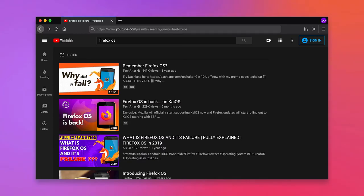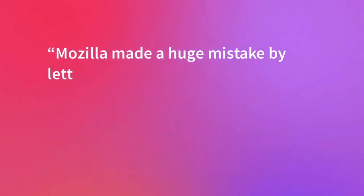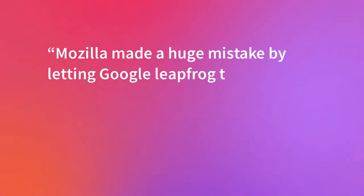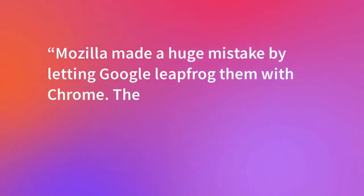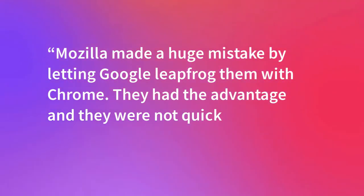Said Sebastian Payrott, an Argentinian programmer who moved to Chrome, Mozilla made a huge mistake by letting Google leapfrog them with Chrome. They had the advantage, and they weren't quick enough to improve Firefox.